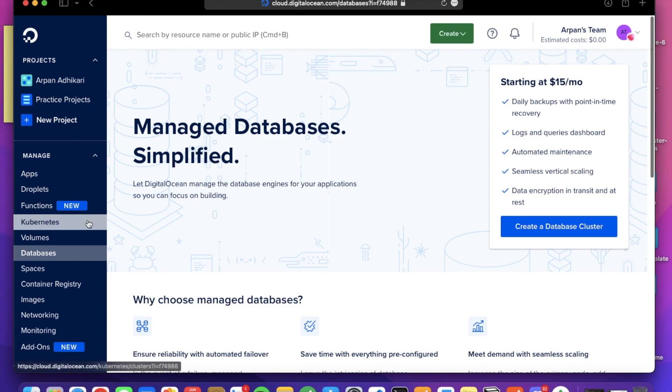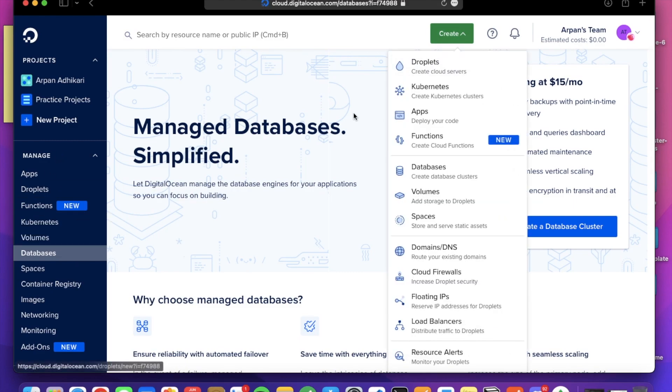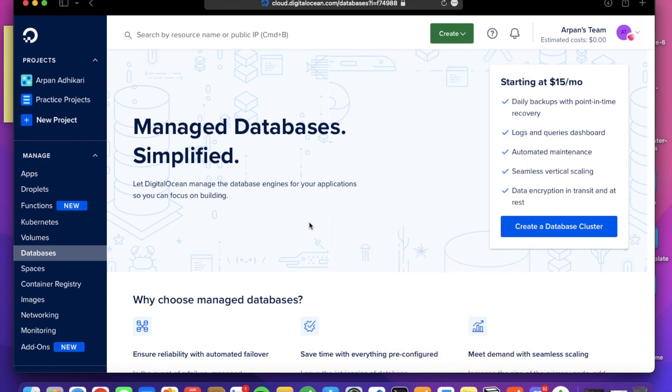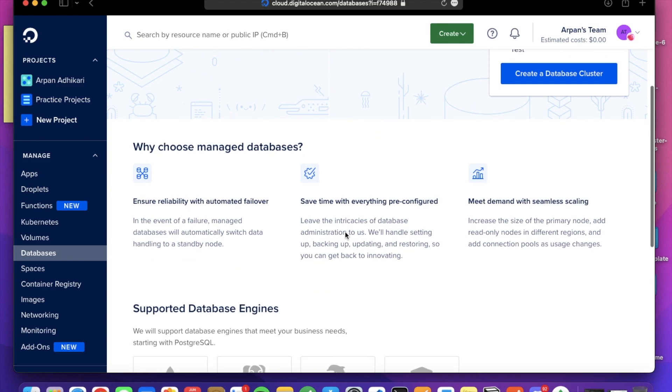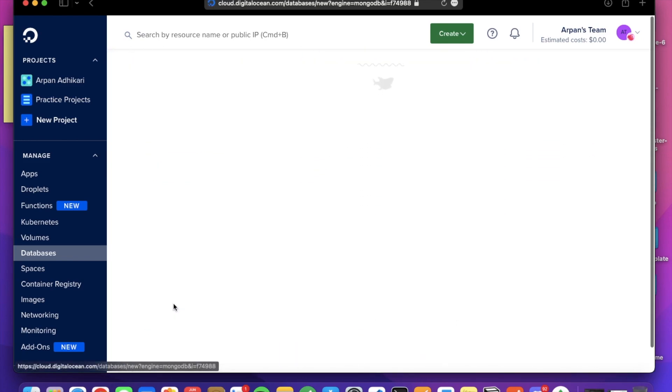Head over to the databases page on the left panel, or you can go to the Create dropdown and there you can see the databases section. This is the landing page of the databases. We will create a MongoDB database, so create on MongoDB database.